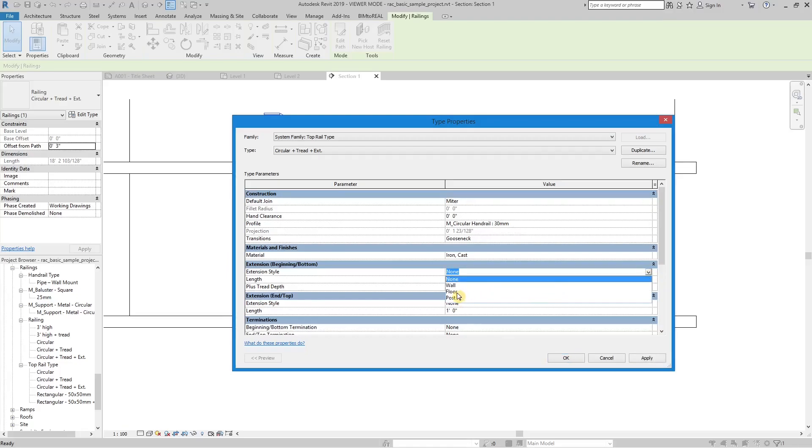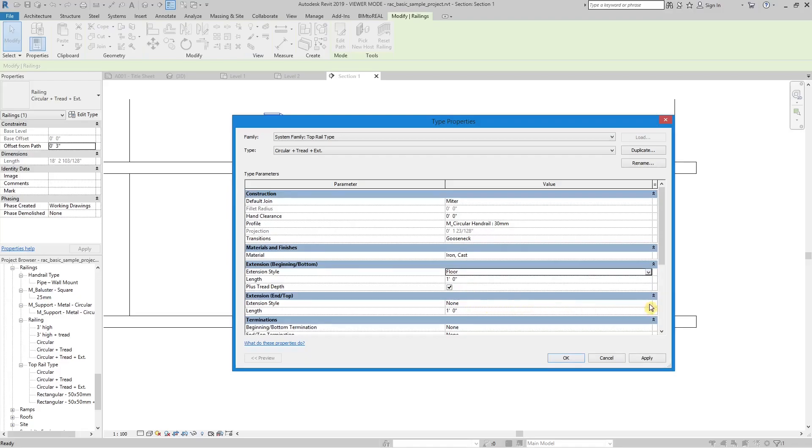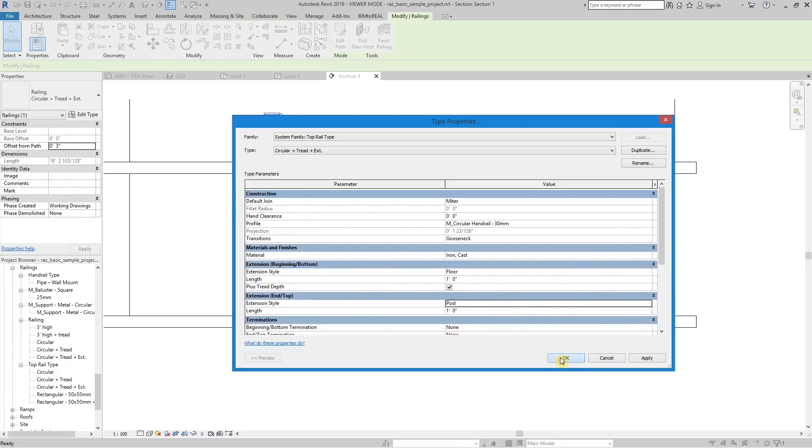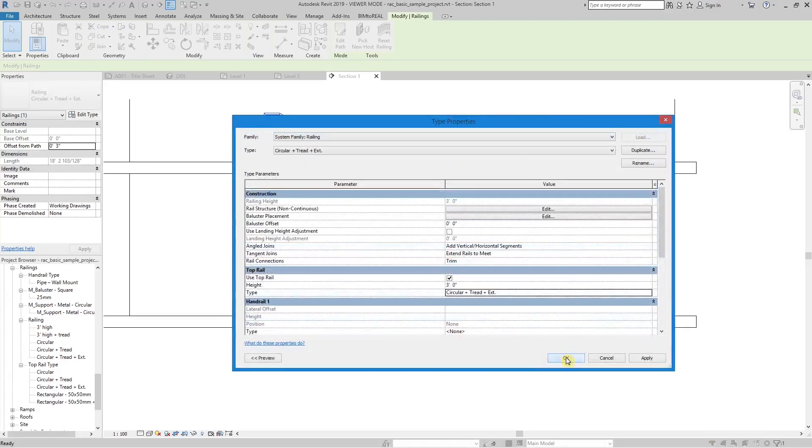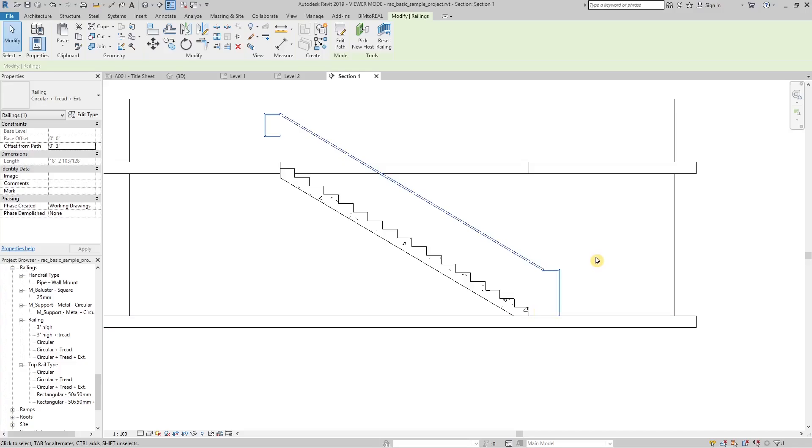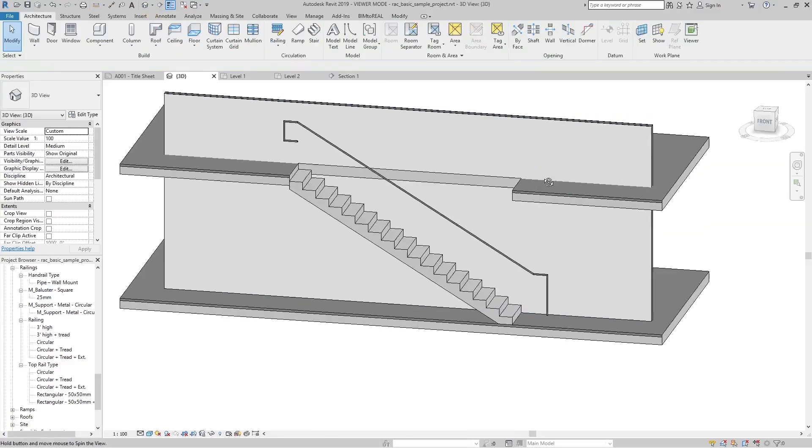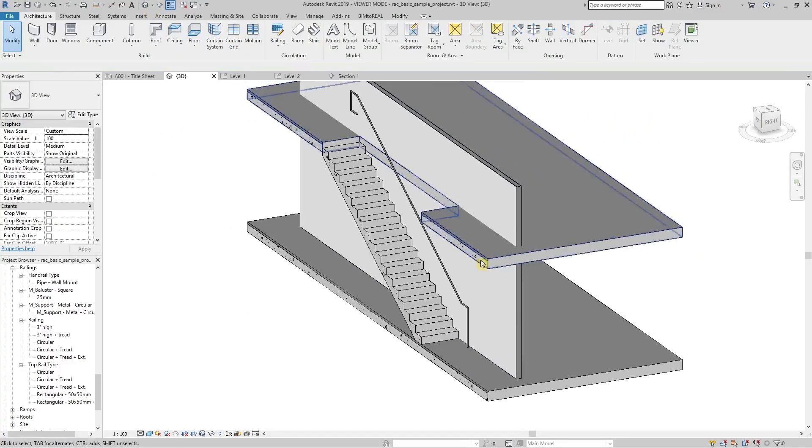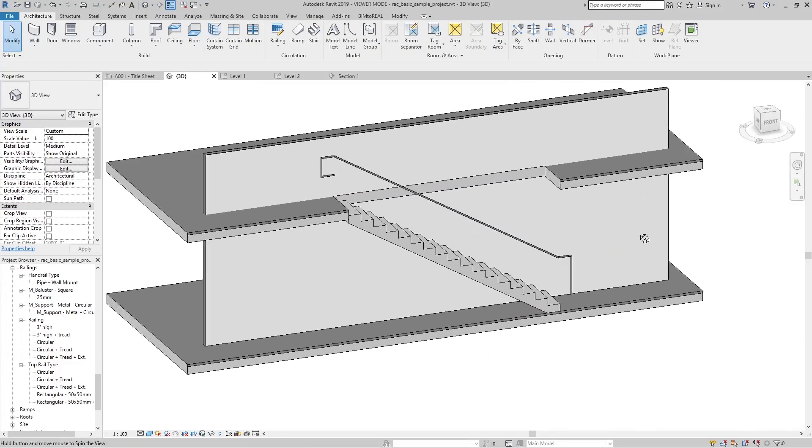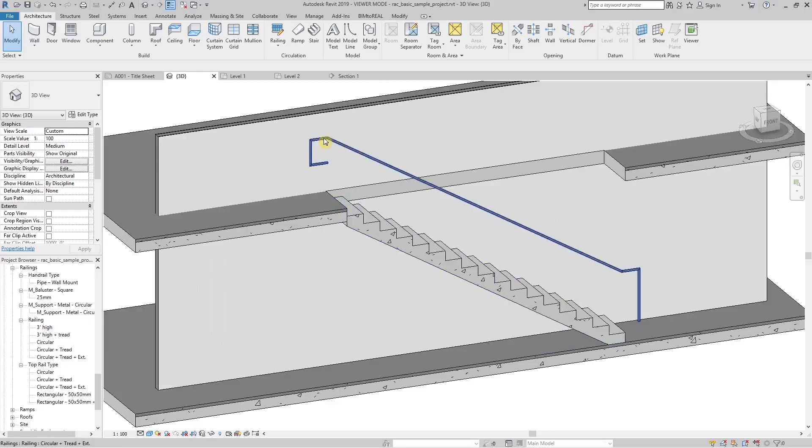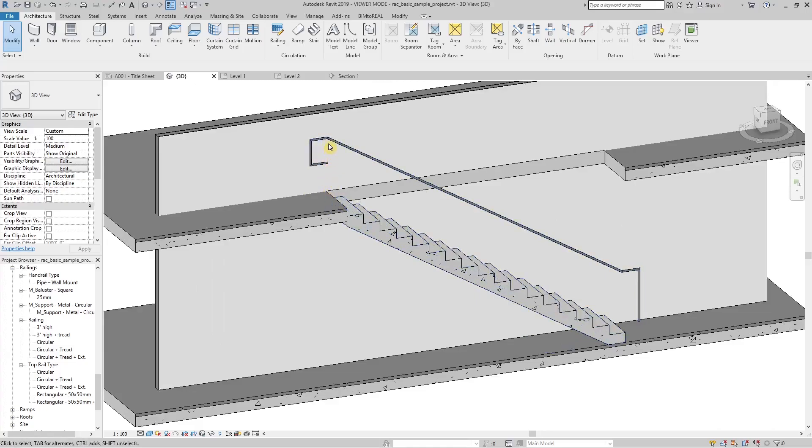You also can define the extension style. Let's first try the options floor and post. As you can see the bottom one is the floor option, the top one is the post option.